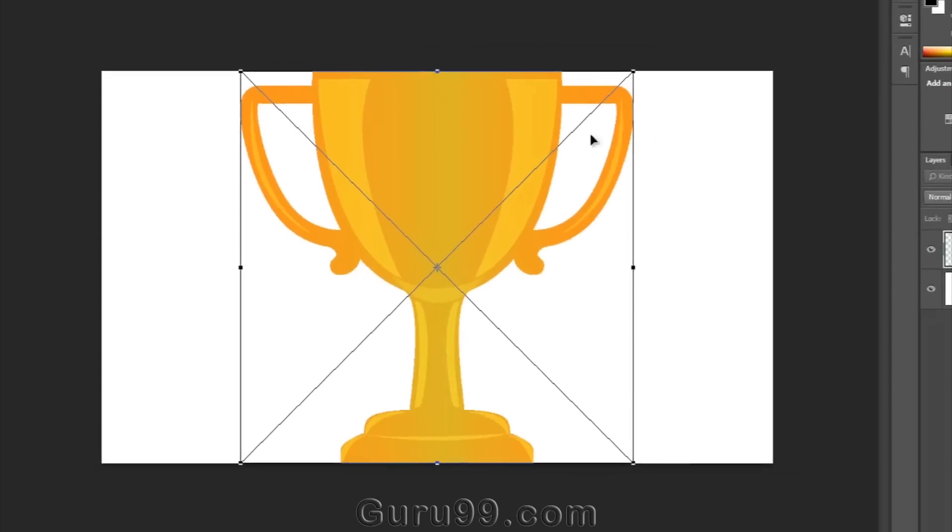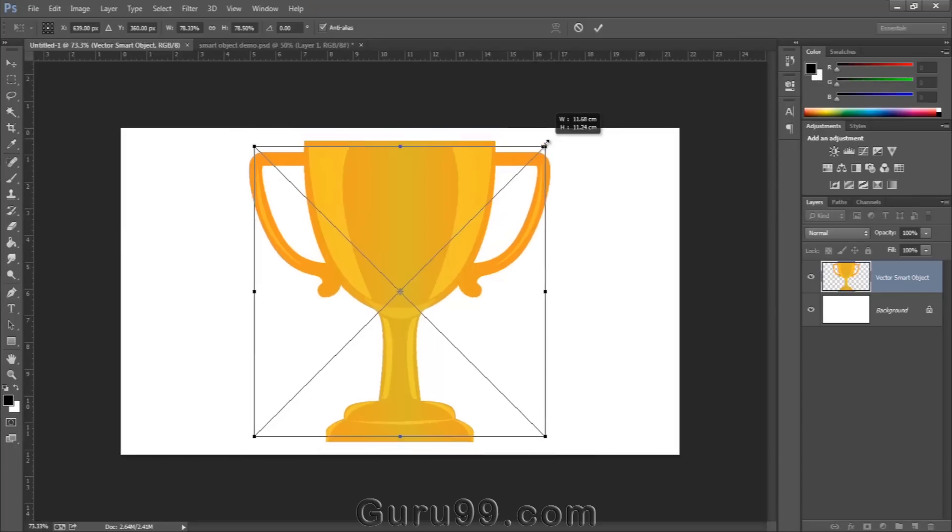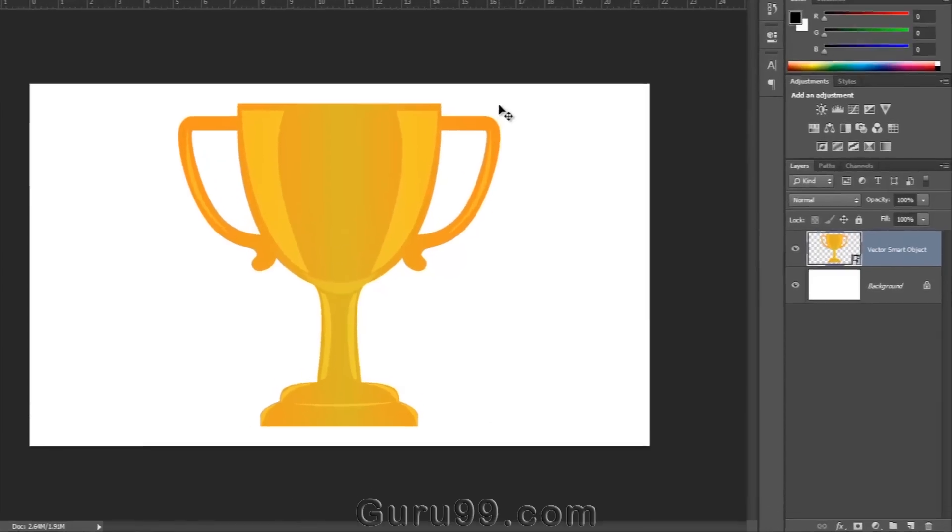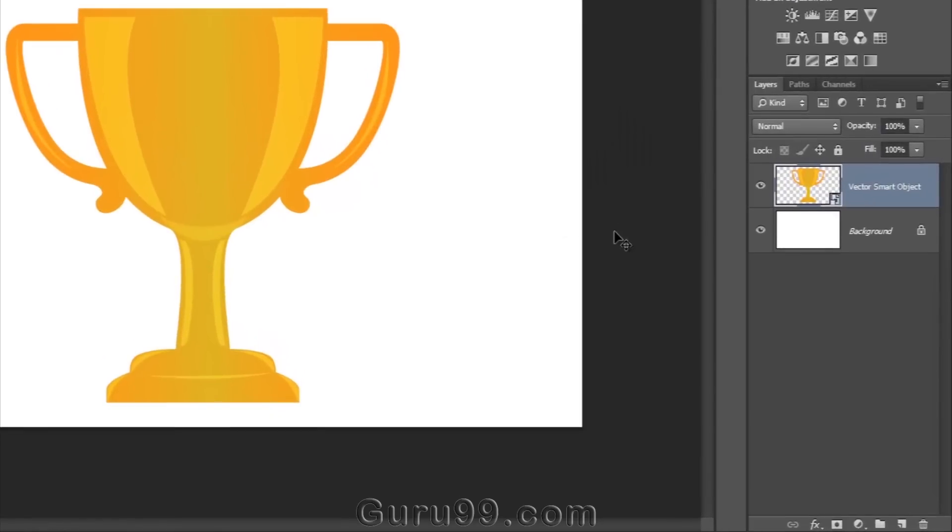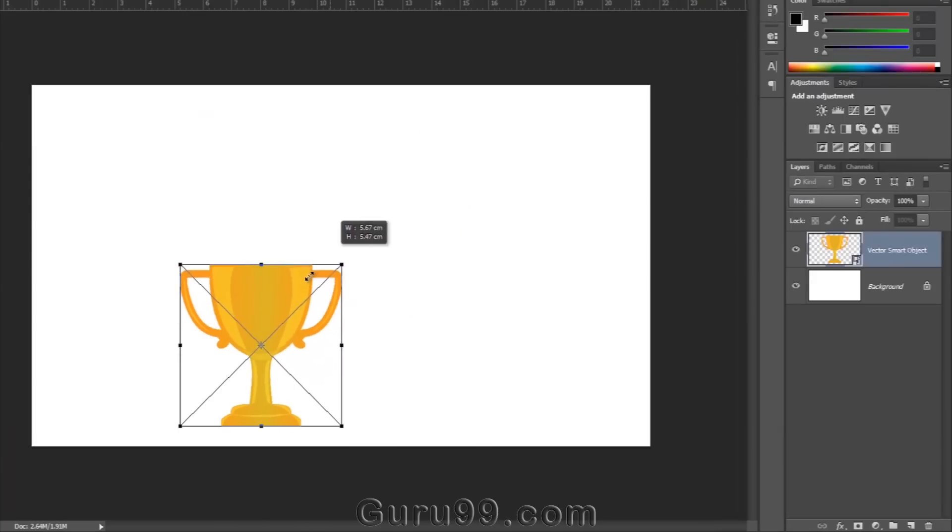So here is our vector object with good quality. See there in the layer panel, the layer has a small icon button on the corner of it. This small icon indicates this is a Smart Object. Now press Ctrl plus T to scale down the object.